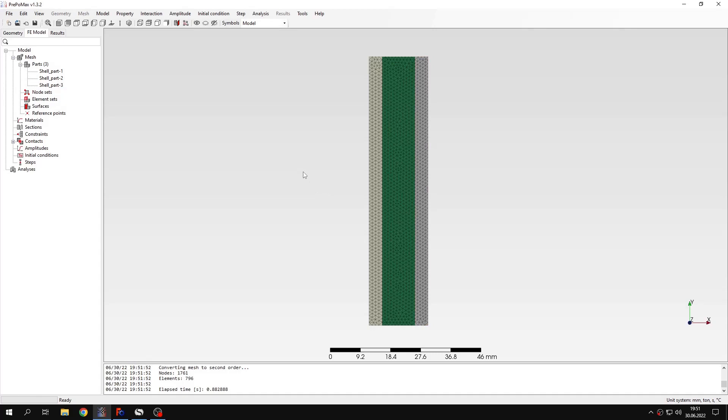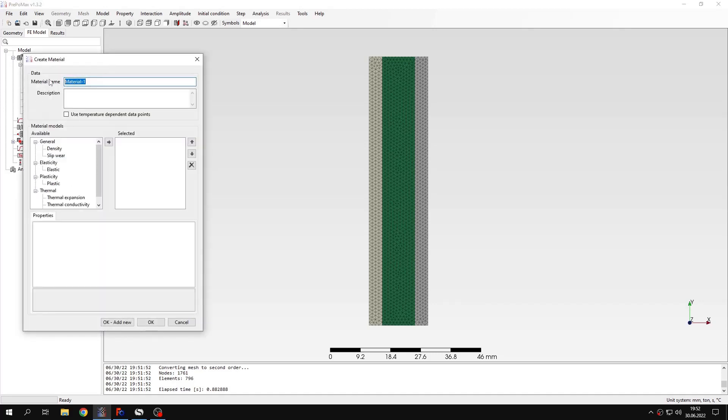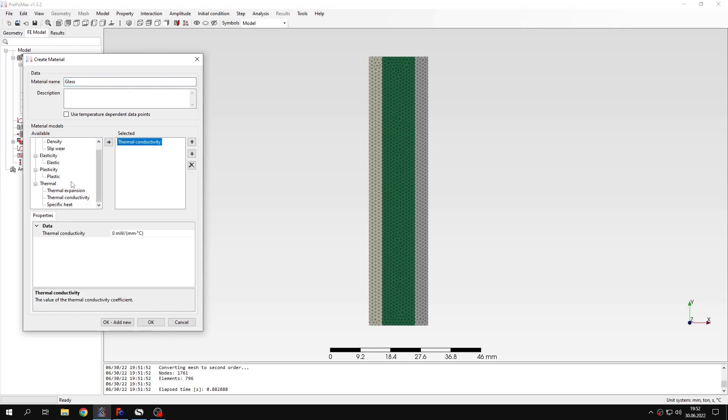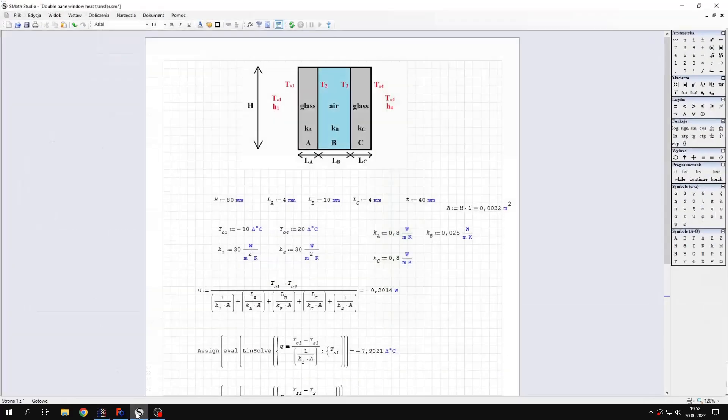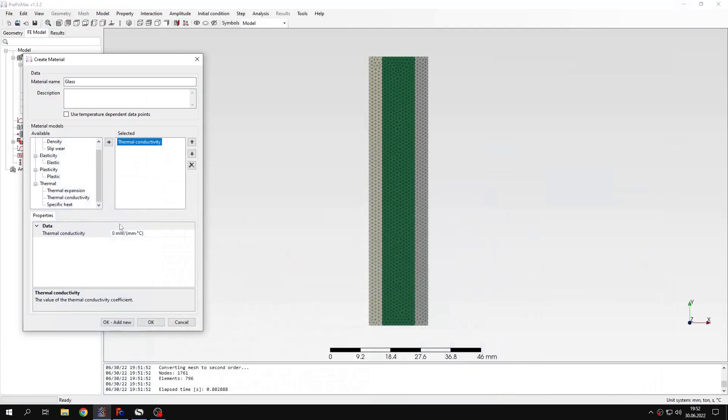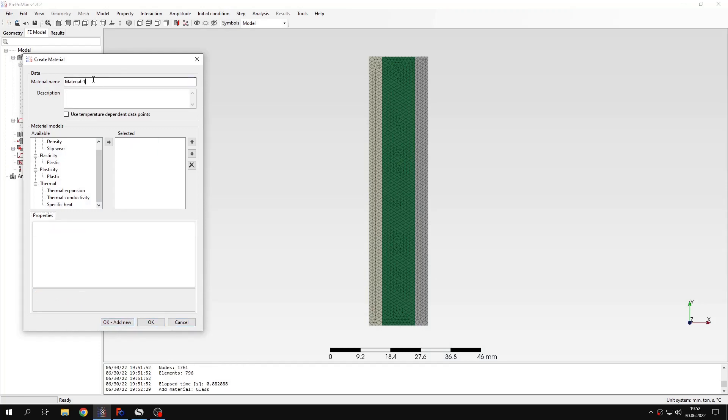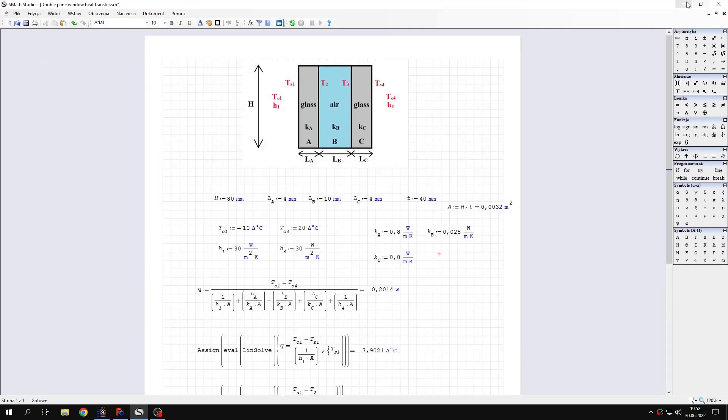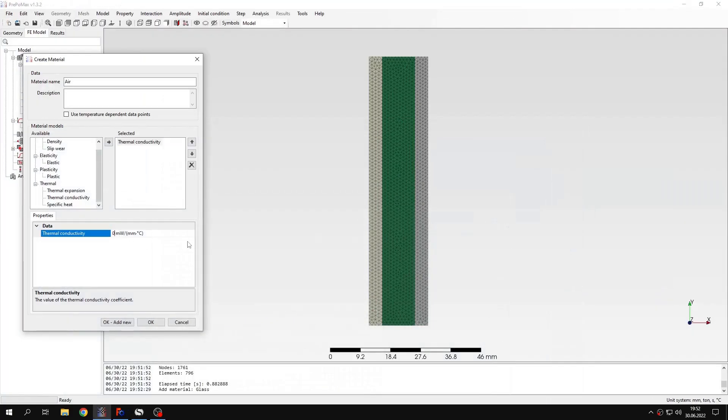The mesh is now created and now I have to define materials. Let's define materials first. I will define glass. I have to specify thermal conductivity. Specific heat and density are not needed because the analysis will be steady state, so we just need the thermal conductivity. And the value is given in this sheet. You can see the values for each layer starting from the first layer, then the air and again the glass layer. So this is the value that I will specify here. And I will create another material. This will be air. And again I will have to specify thermal conductivity and you can see the value that we want to define for thermal conductivity. And this is the right value.